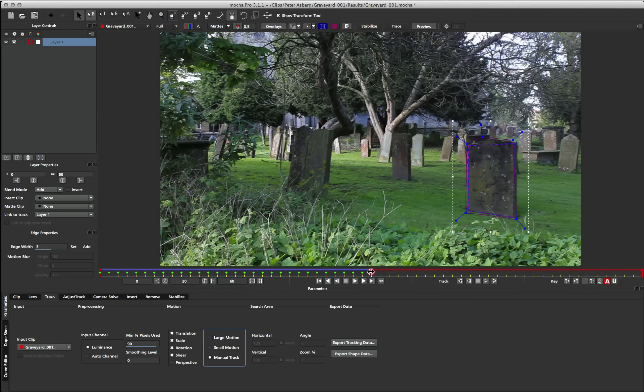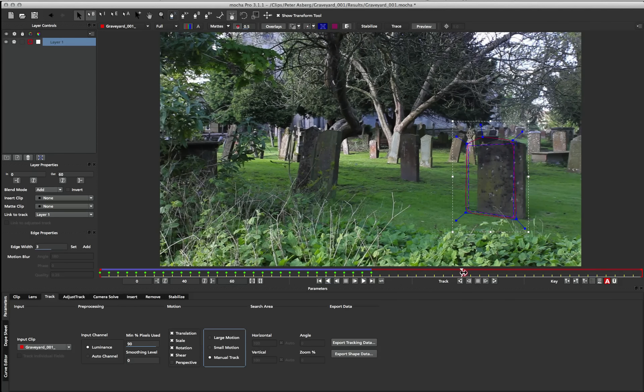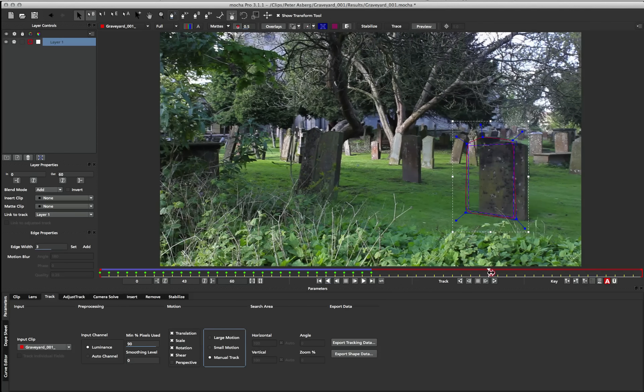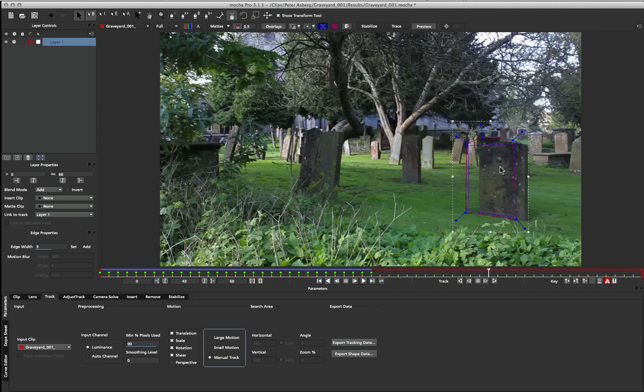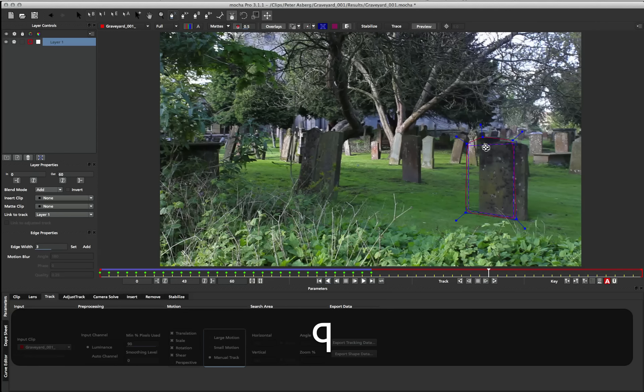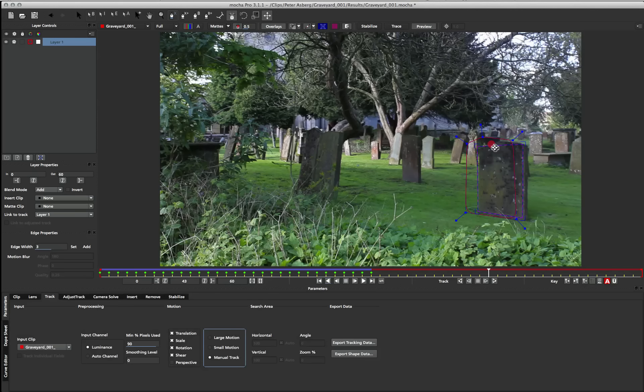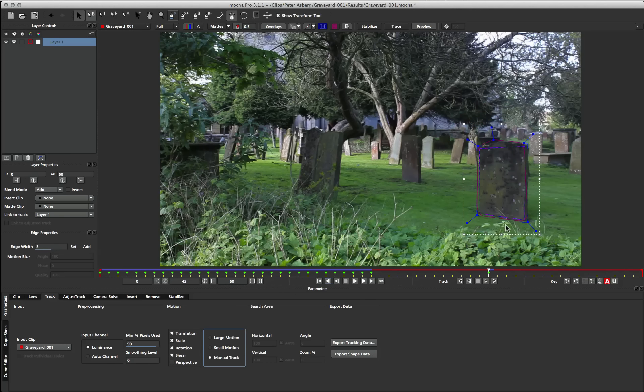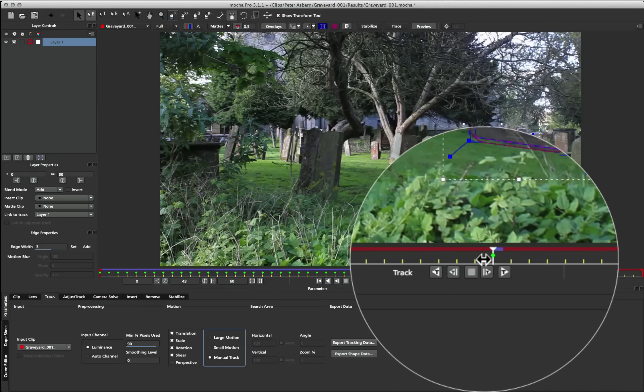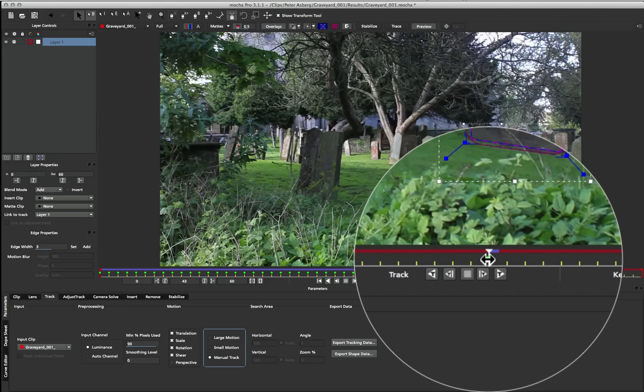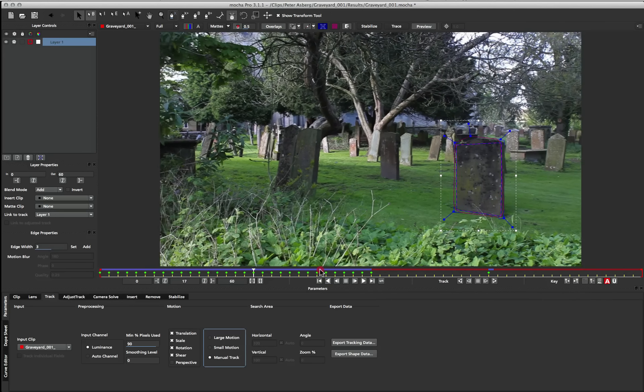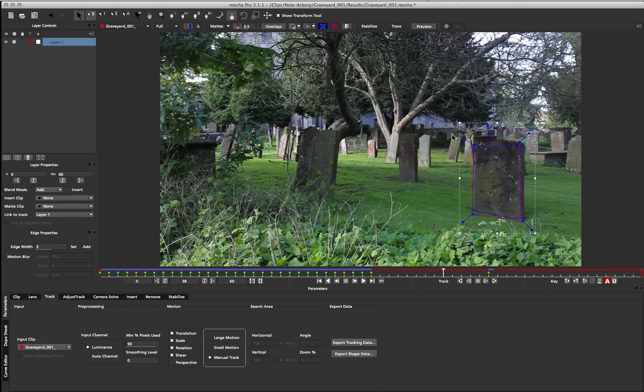So if I was to move a little bit further down into this footage along the timeline, I can then move my surface manually, just as before. But this time when I move the surface, I actually generate a keyframe, which is affecting our tracking data.